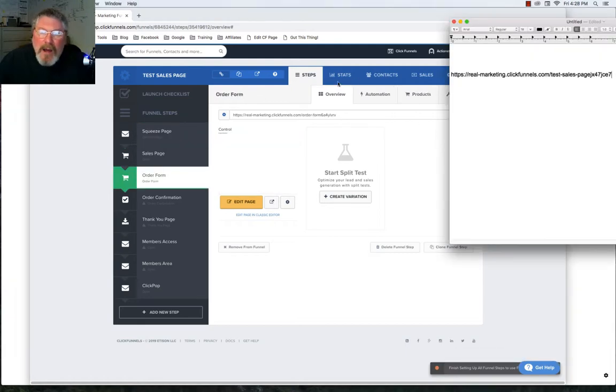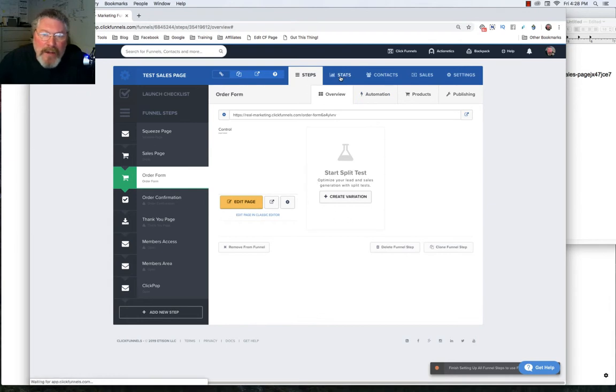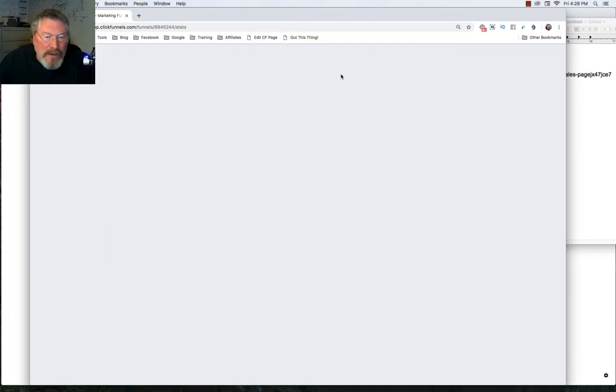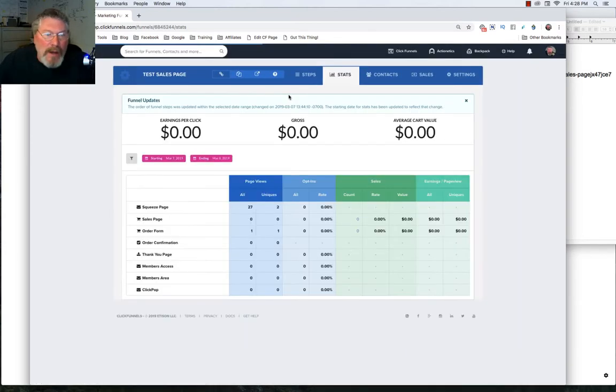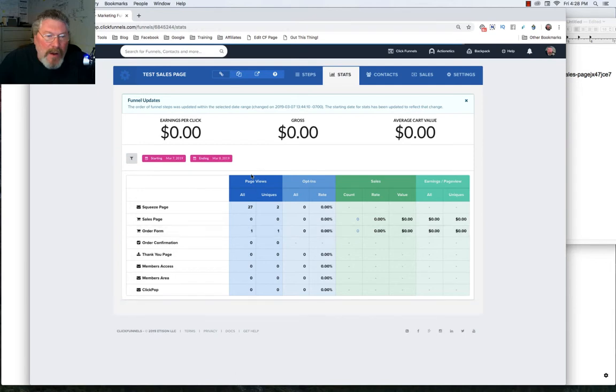So now let's just keep going across the page for right now. Next tab we get to is going to be our Stats tab. And as you see, this is a brand new funnel, so there aren't going to really be any statistics at this point. But you can see all the different things. Every single page has its own statistics, the page views, opt-ins, all of that.